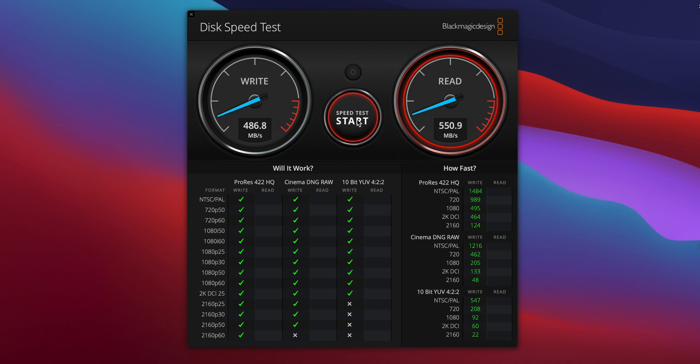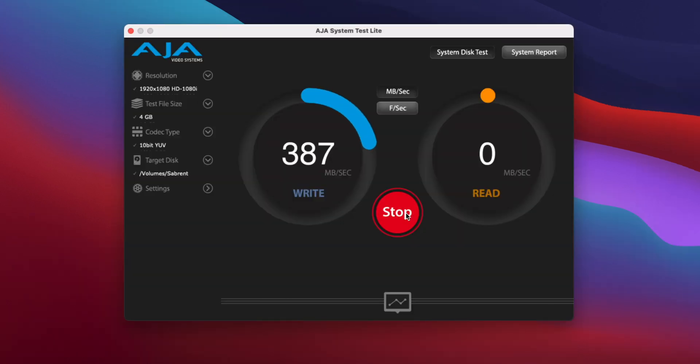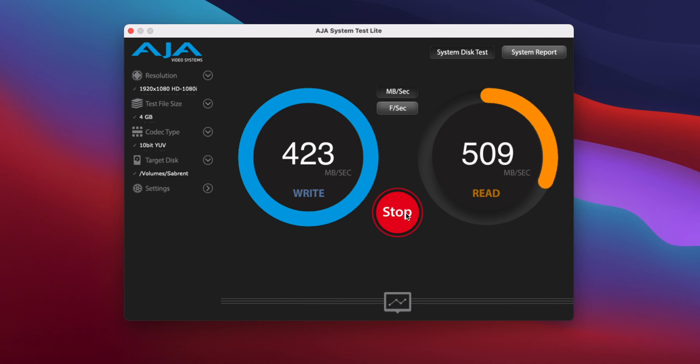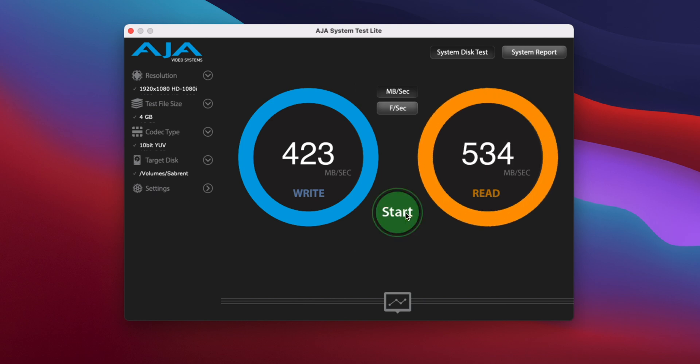Meanwhile, in AJA System Test, the result was slightly slower with 423 megabytes per second write speed and 534 megabytes per second read speed.